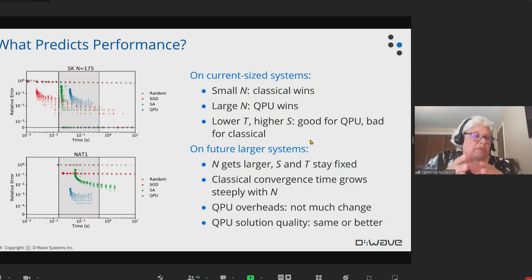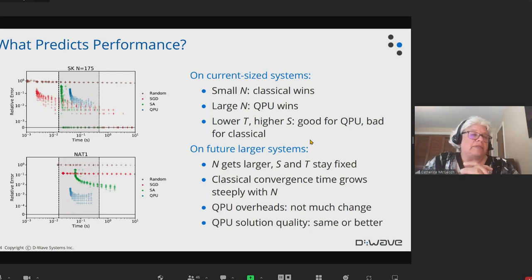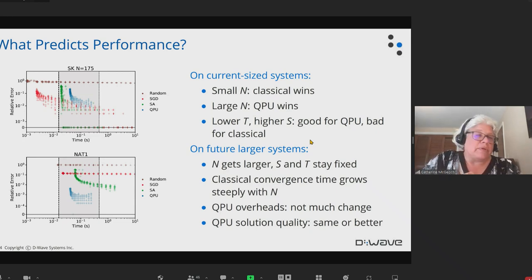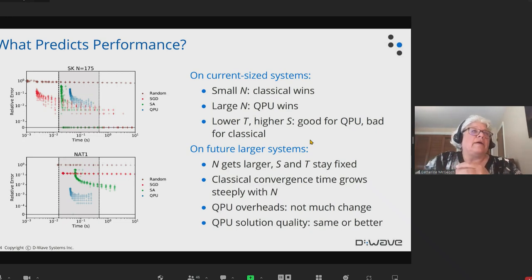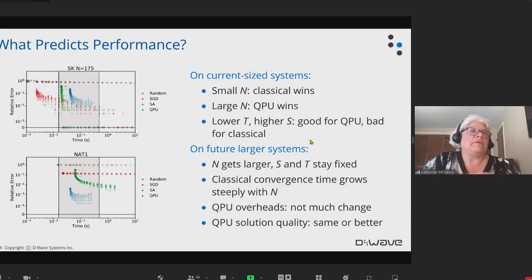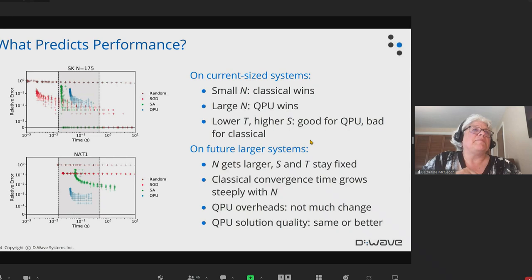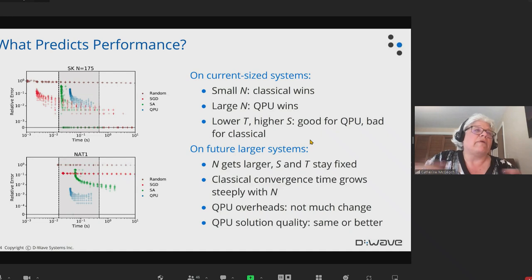That's why we have a vigorous hybrid computation support right now. While waiting for the processor to get bigger, we have hybrid solvers that decompose large problems and send queries to the quantum processor to guide the search for large problems. But to my mind, it's mostly about getting bigger so that a greater variety of problems can be represented.